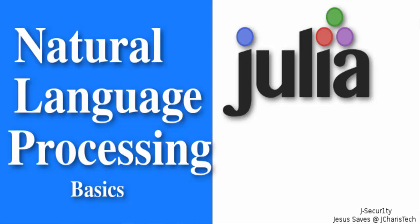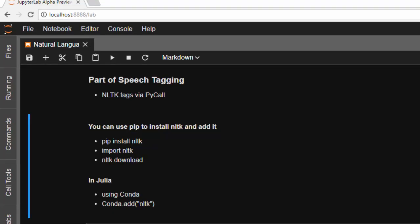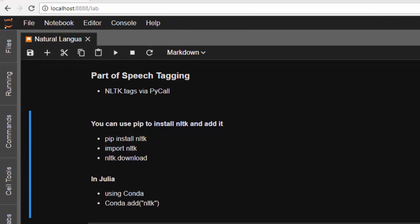Hello and welcome back to this tutorial. Today we learn about how to do part of speech tagging in Julia. The TextAnalysis package does not yet support part of speech tagging, so one of the ways to do it in Julia is to use a different package — the NLTK package.